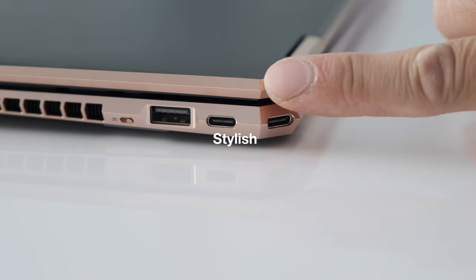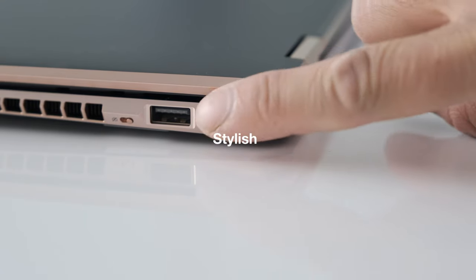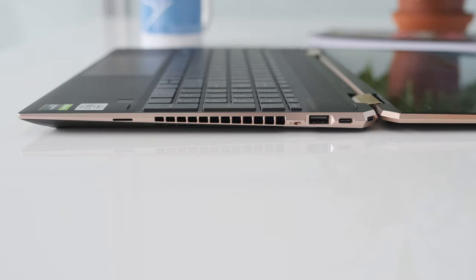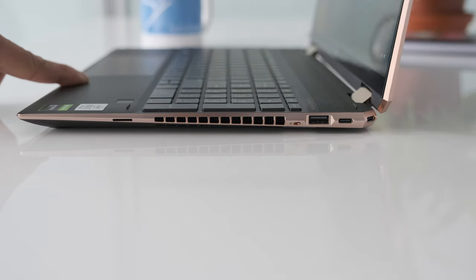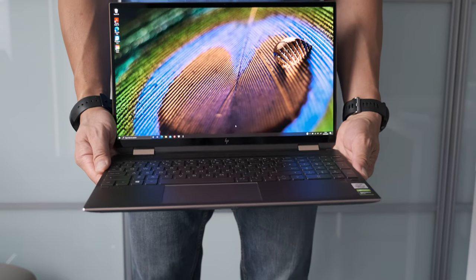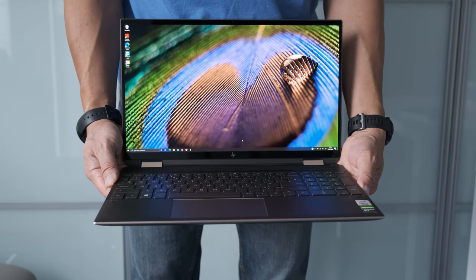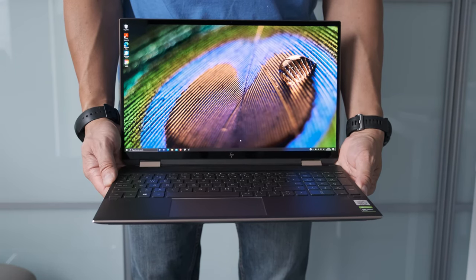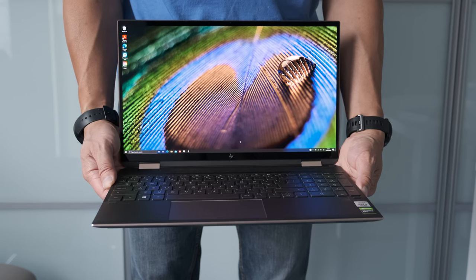Stylish. It's clear that the Spectra X360 is something special when you take it out of the box. The 2020 version has slimmed down to keep up with the competition. The beautiful Nightfall Black aluminum against the copper accents adds a premium look, and the chassis is rock solid.